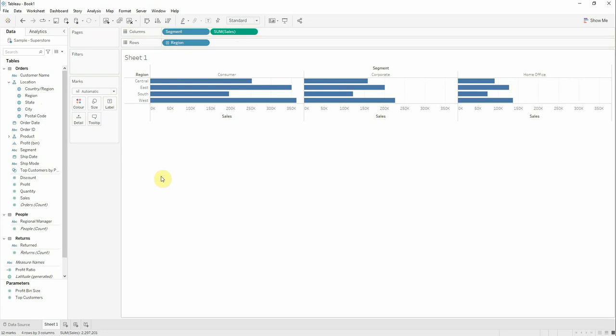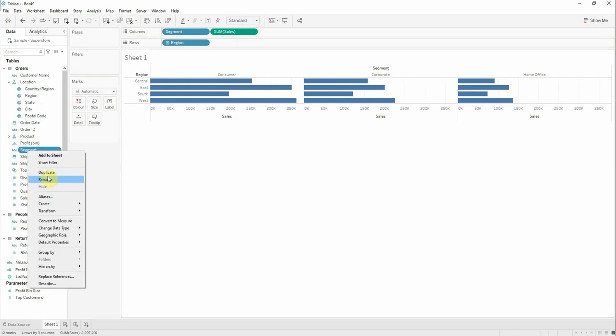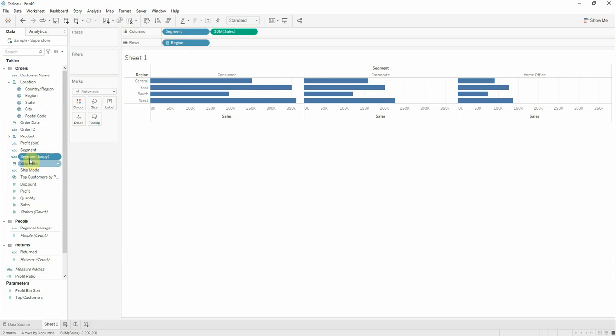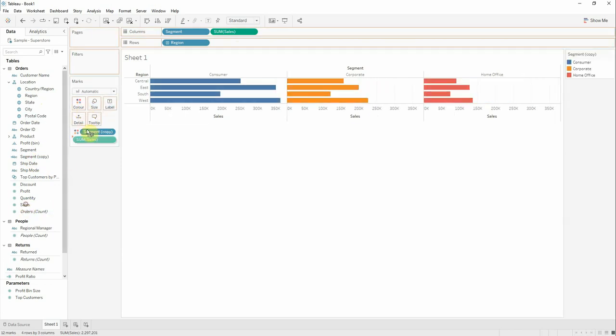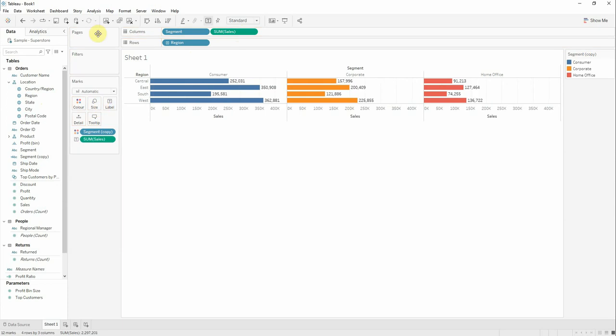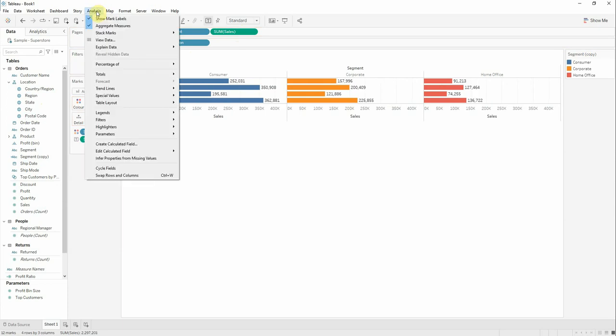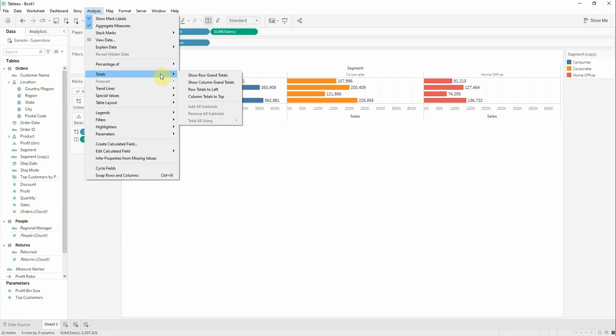Duplicate segment and drag the copy to colors, then add cells to label, and lastly go to analysis, totals, and show row grand totals.